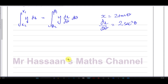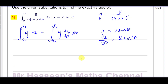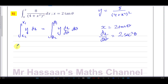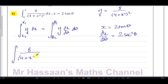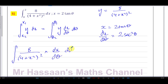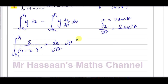Let me write down the integral in its current form. We have the integral of 8 over (4 + x²)², times dx/dθ, dθ, with limits θ₁ to θ₂. Everything needs to be expressed in terms of θ, including the limits.